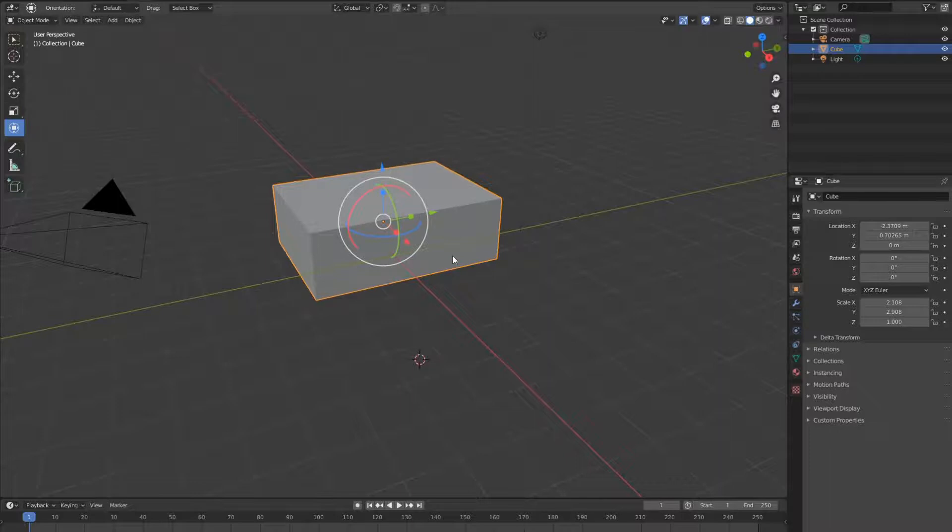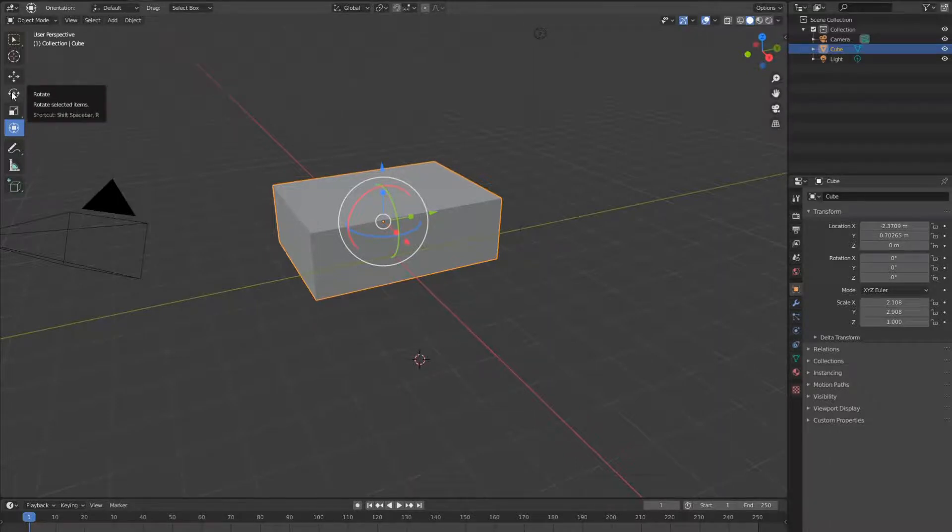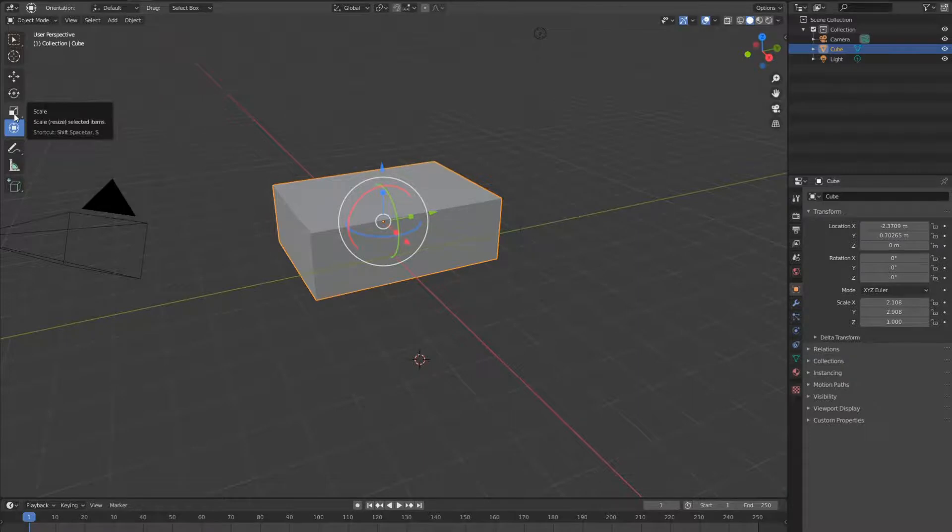The transform tool is the combination of the move tool, the rotate tool and the scale tool.